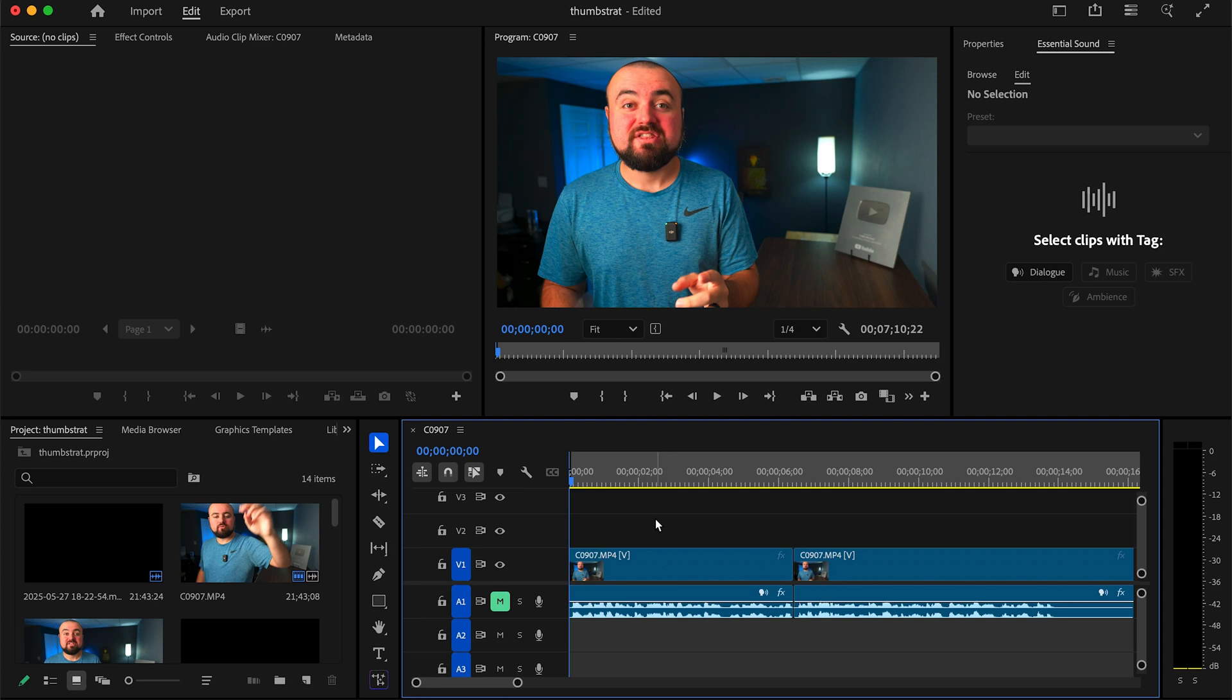Keyframes essentially allow you to make animations or changes to a whole bunch of settings inside of Premiere Pro. For this example, I'm going to show you how to do a basic zoom in to help you understand how keyframes work.